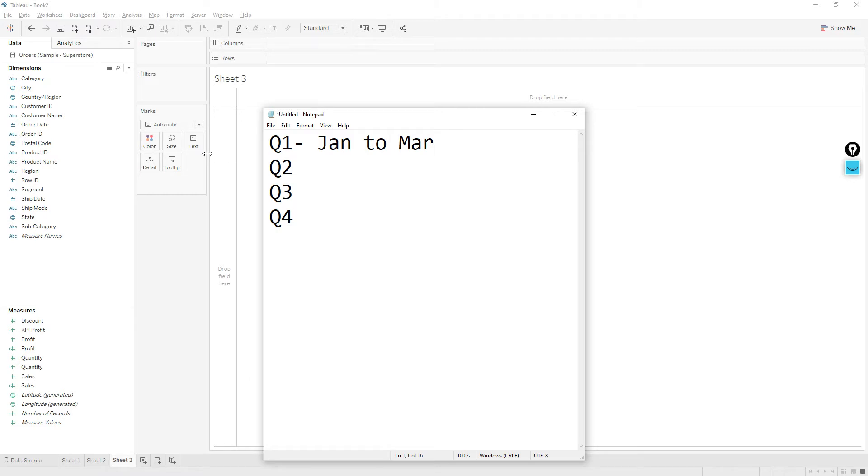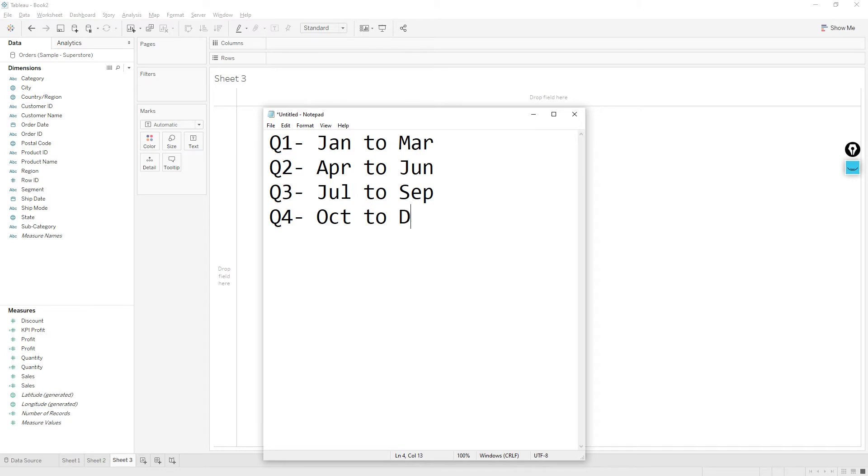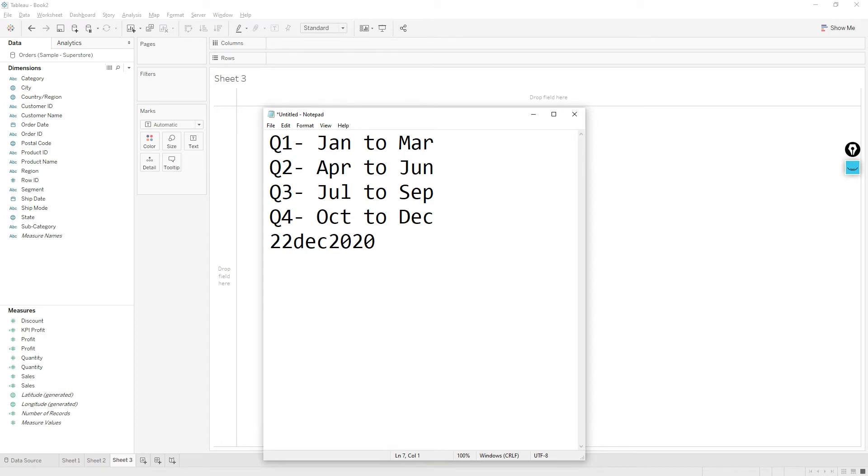And Q3 July to September, and from October to December is Q4. So today's date is 22 December 2020, so now we are in Q4.